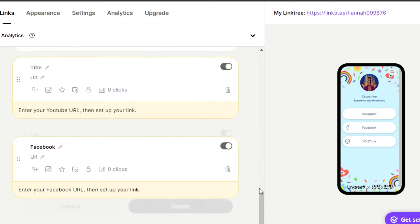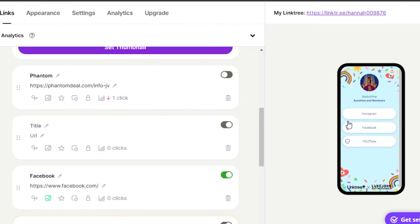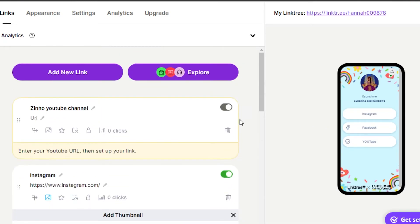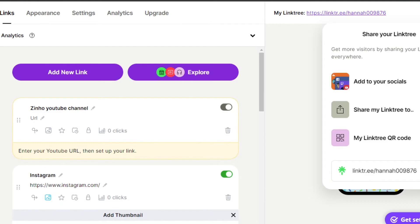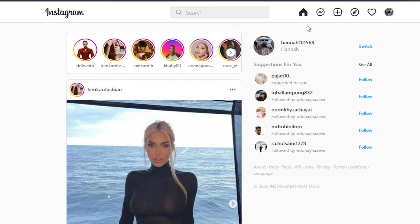You can see I now have three links: Instagram, Facebook, and YouTube. To add this Linktree link to your bio, click on Share. You can directly share it to your socials, share it as a QR code, or just copy the link and add it wherever you like.